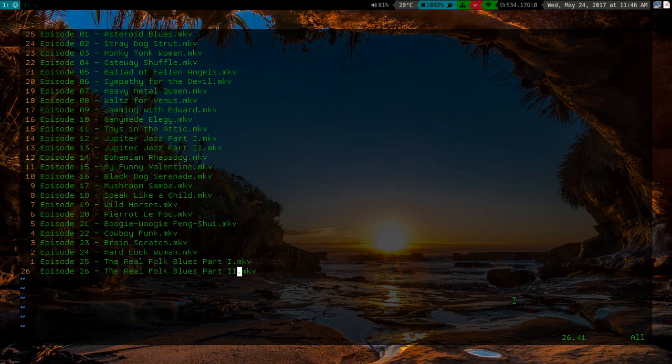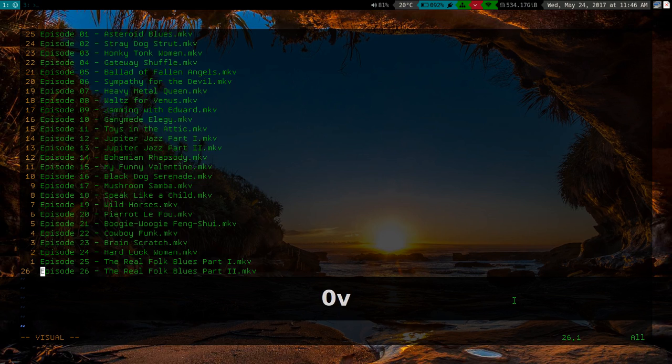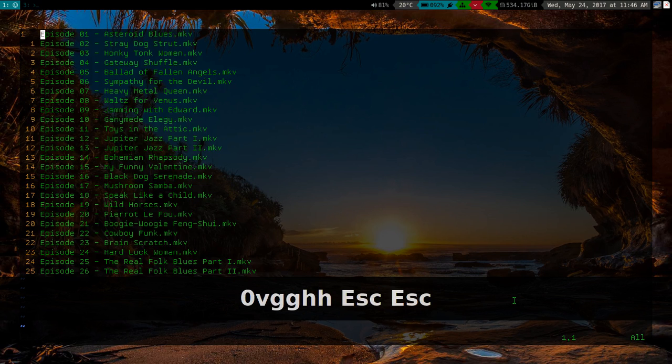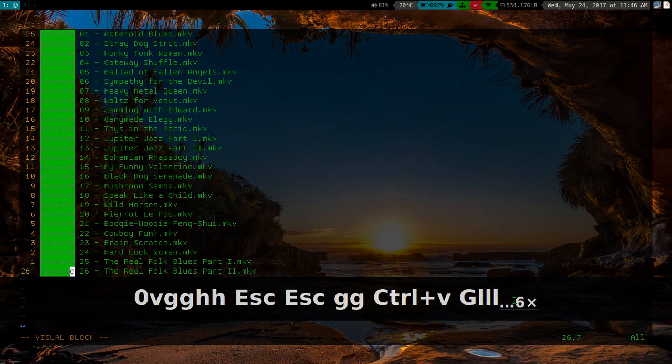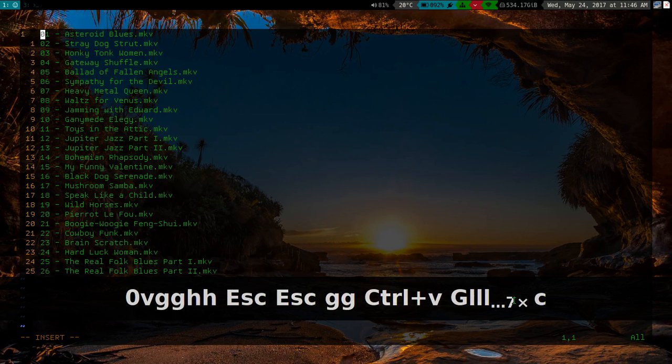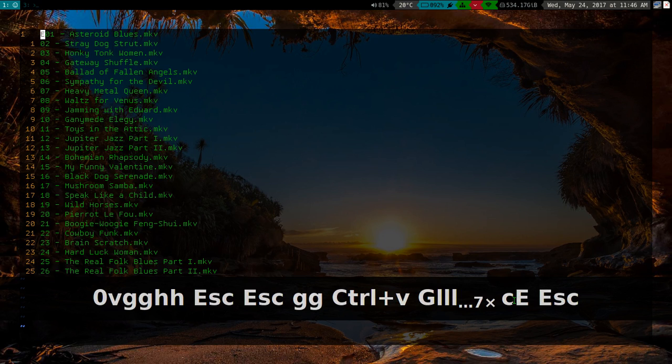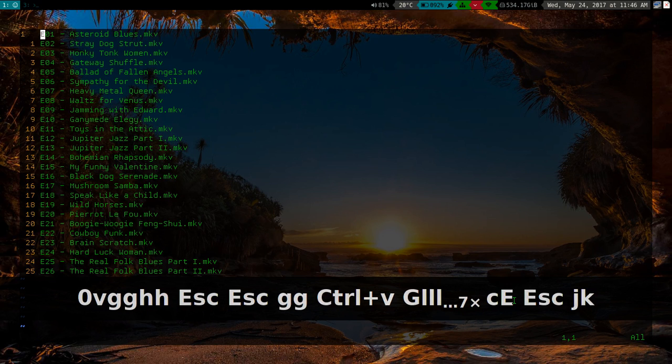So yeah, now this looks very clear and readable. Actually, you know what? I think episode is a little too much writing. I might actually replace this with, we'll say like E or something like that. That takes up a little too much room.